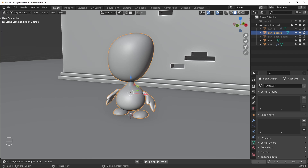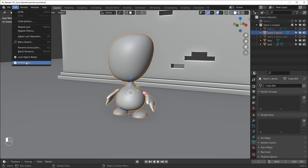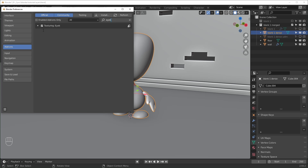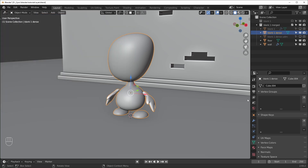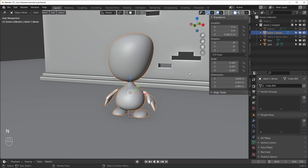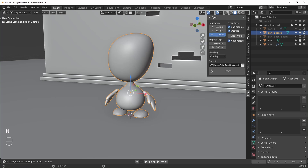The installation process is just like any other add-on. Go to Edit, Preferences, Add-ons, and click the Install button, then navigate to the file you downloaded. When you find the Ike add-on, just check the checkbox and it will be installed. If you come into your viewport and hit N, you'll see there is a button for it down here.